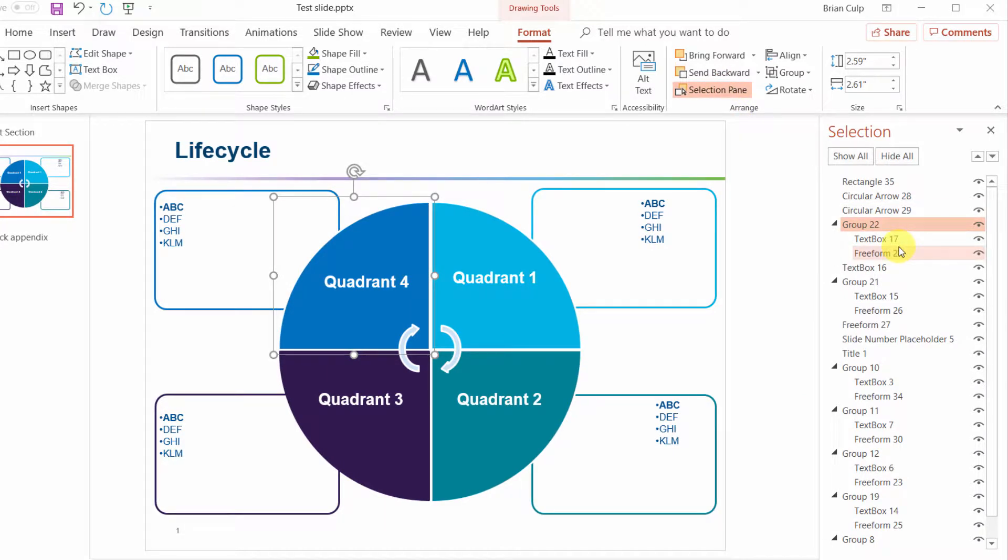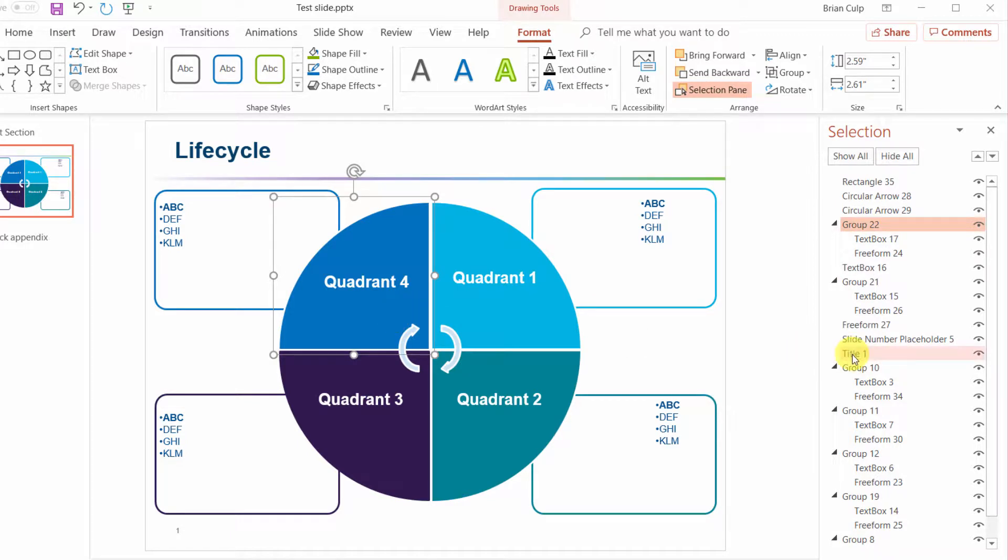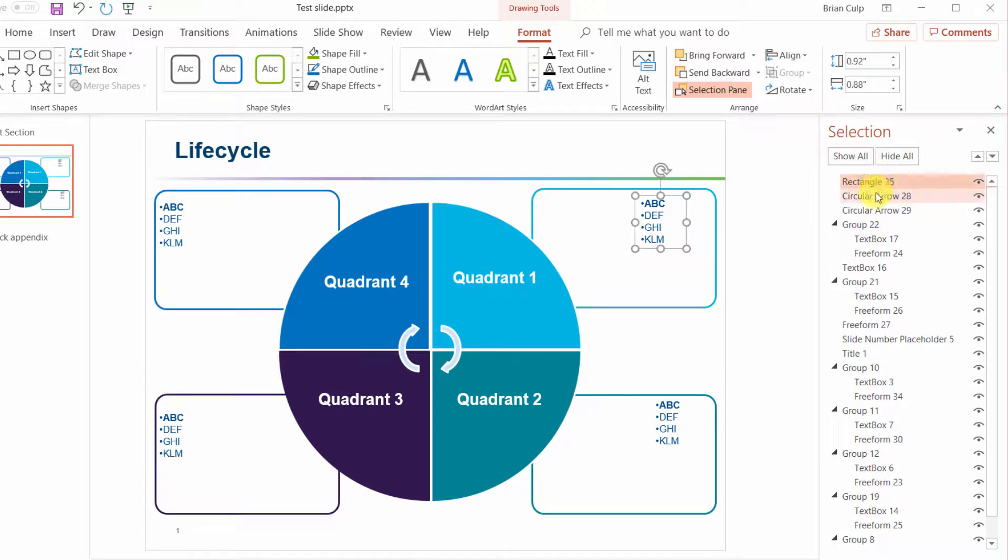That'll bring this thing over here and it will highlight what is currently selected. So you can see in this particular slide that it consists of a bunch of rectangles and circular arrows.